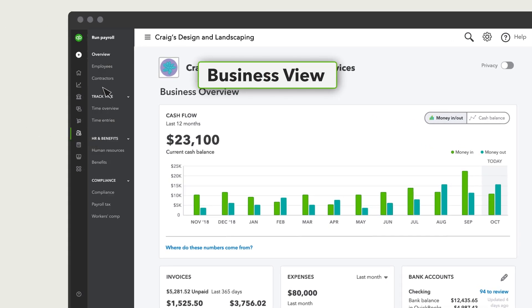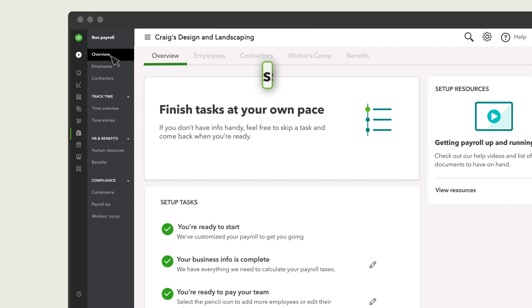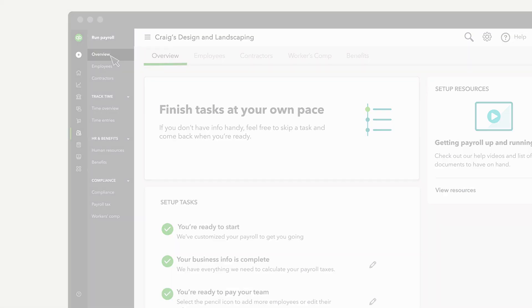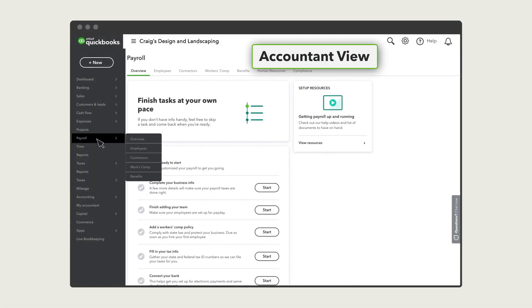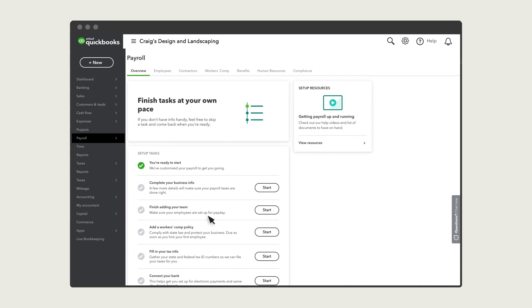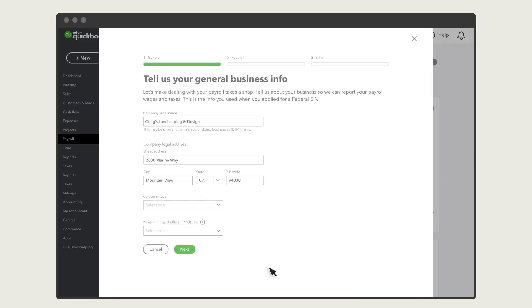To begin, go to Payroll and Overview. Note, your navigation may look like this. From Fill in your tax info, select Start.